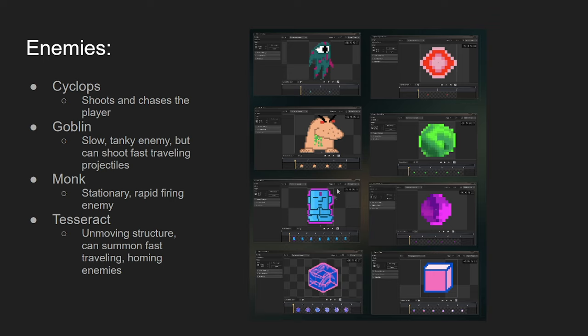The next enemy I made is the Goblin. It's just like the Cyclops. It will chase and shoot the player, but it's slower but has more health than the Cyclops. The rate of fire isn't as fast as the Cyclops, but it has a shorter wind-up time, and the projectiles it shoots travel much faster.